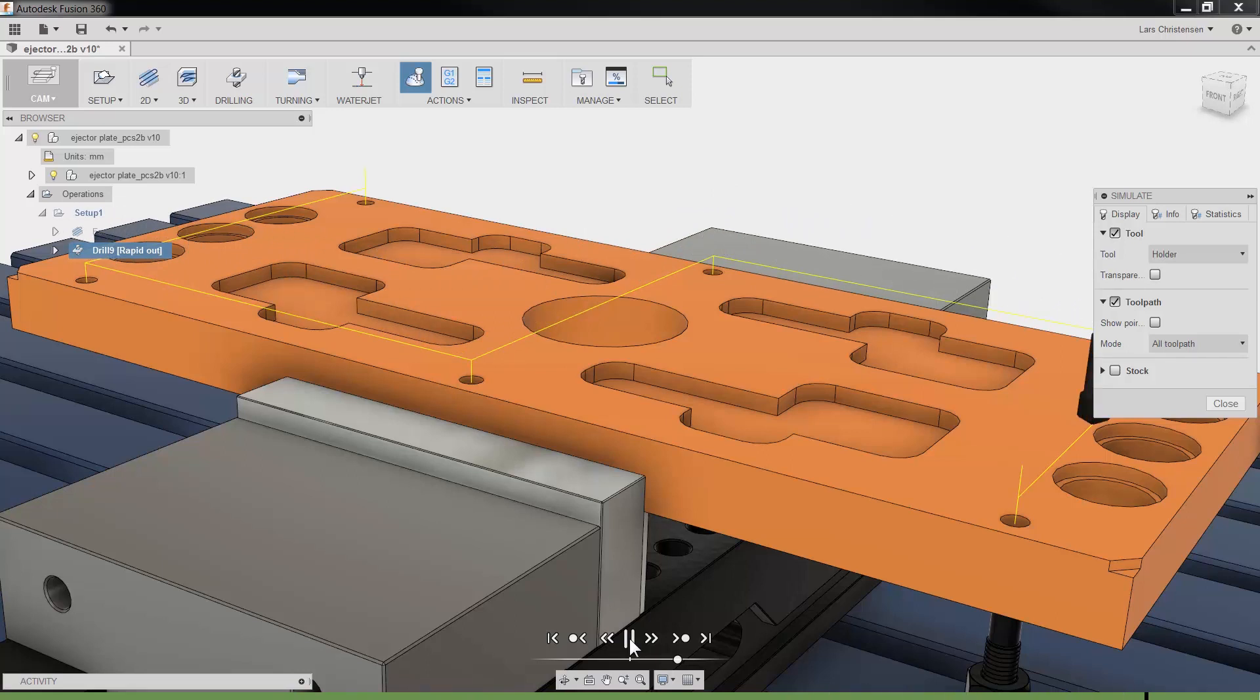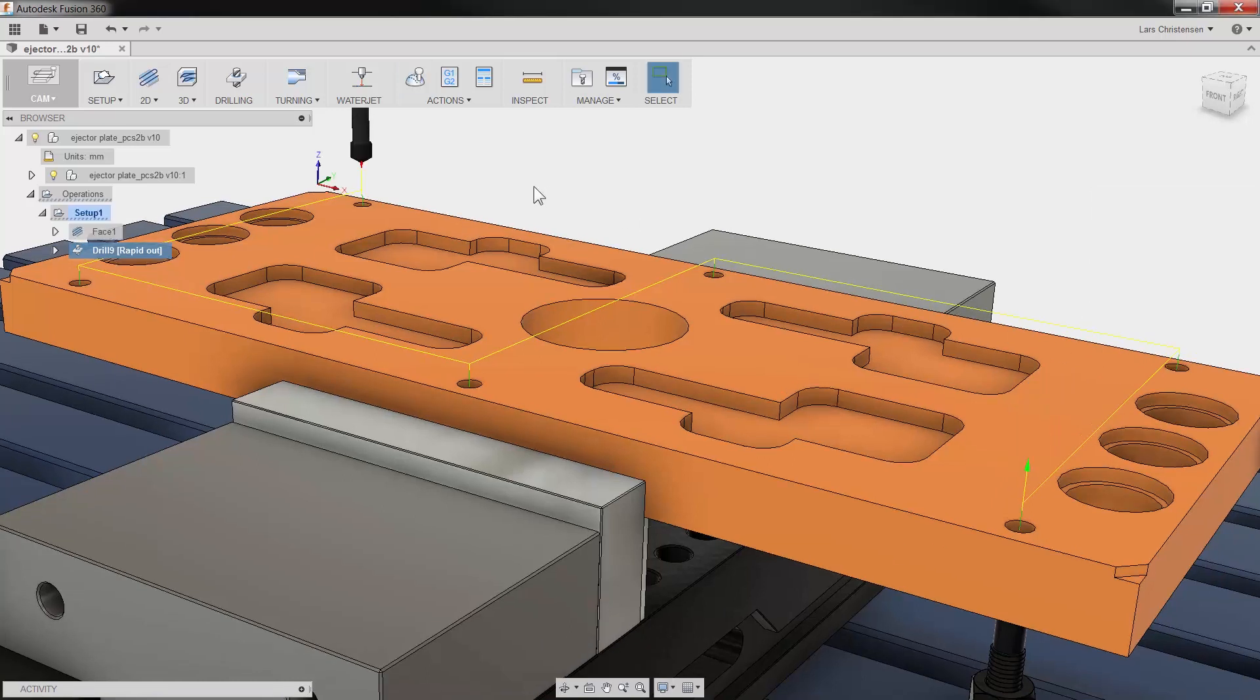Here's a quick tip. With our spotting operation all done, we are ready to actually drill our holes.